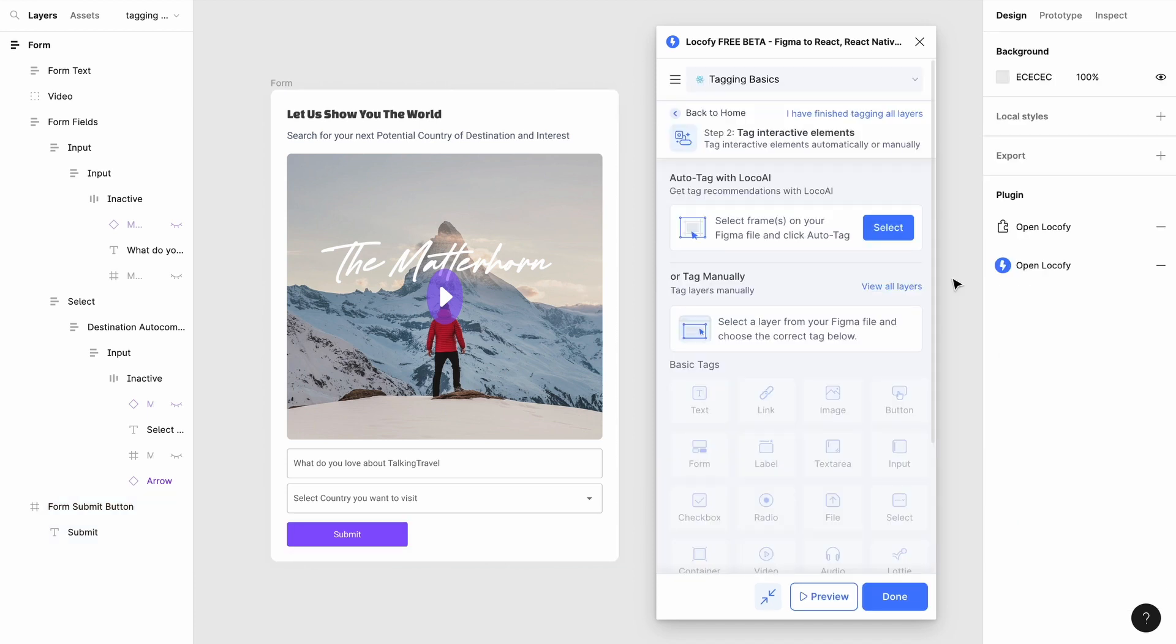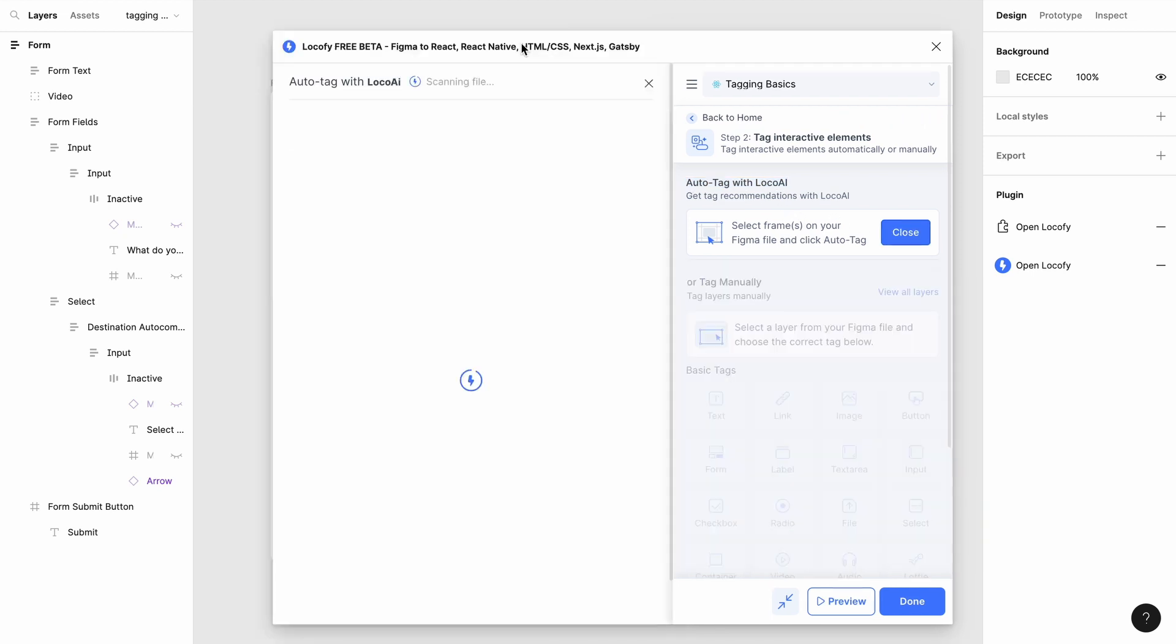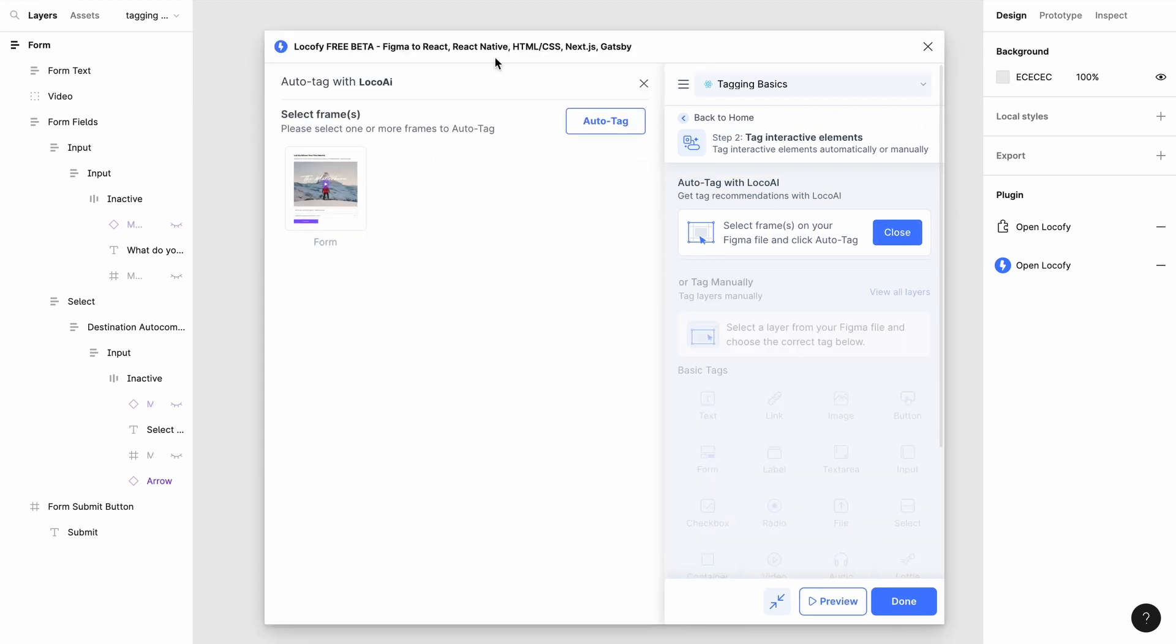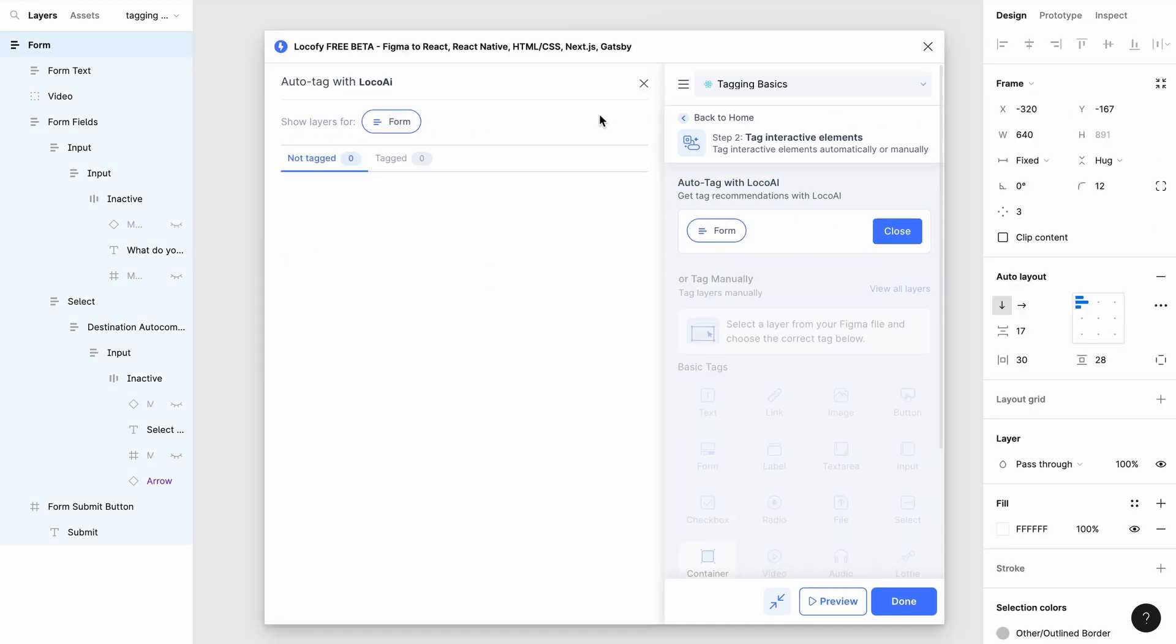You may refer to our individual guides on how to tag these respective elements for a more in-depth tutorial on how you can customize them. You can use auto-tagging as well by using our local AI, which will scan through your file to show you tag recommendations.